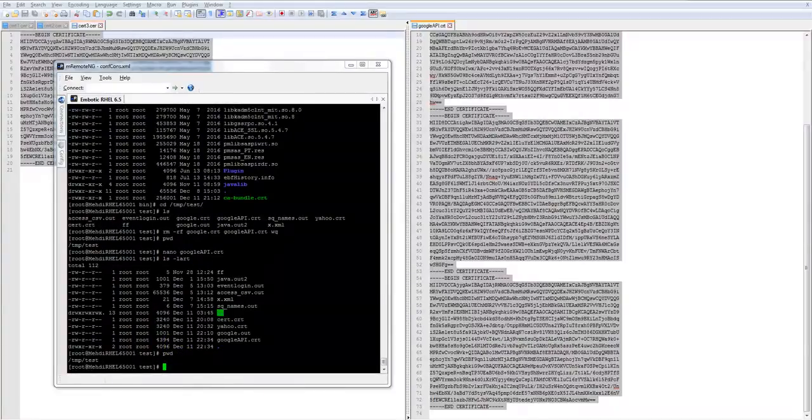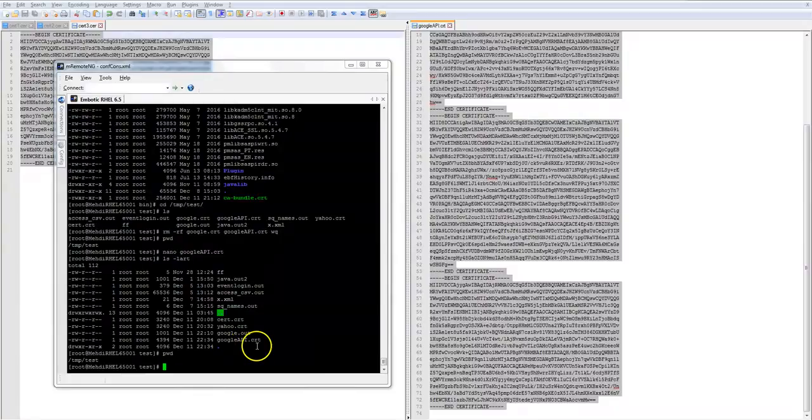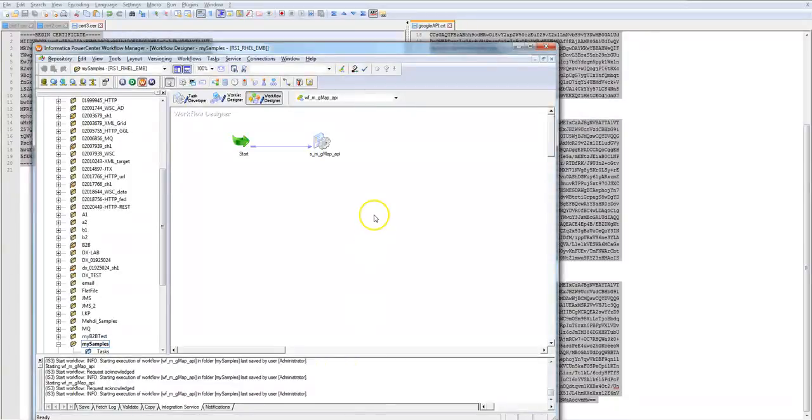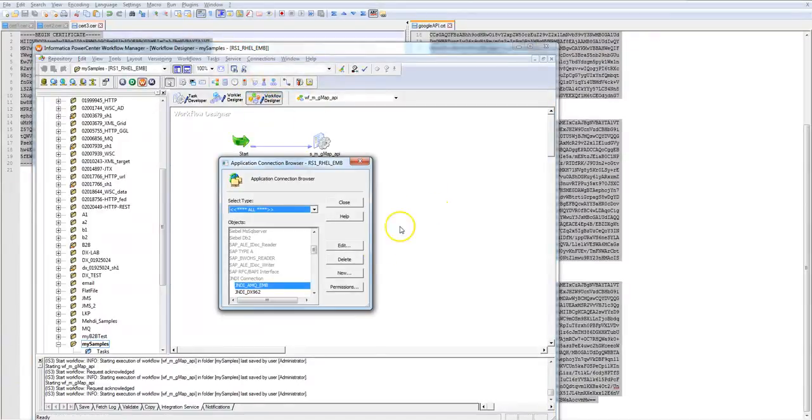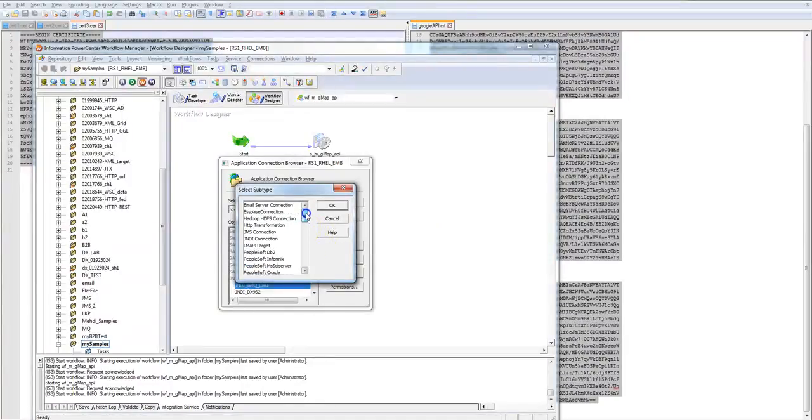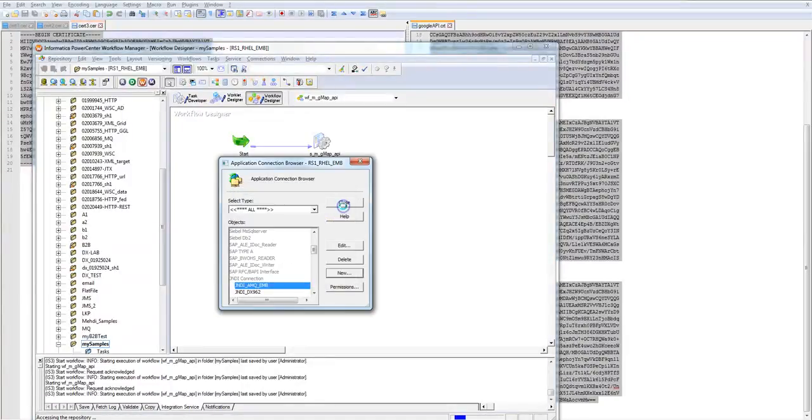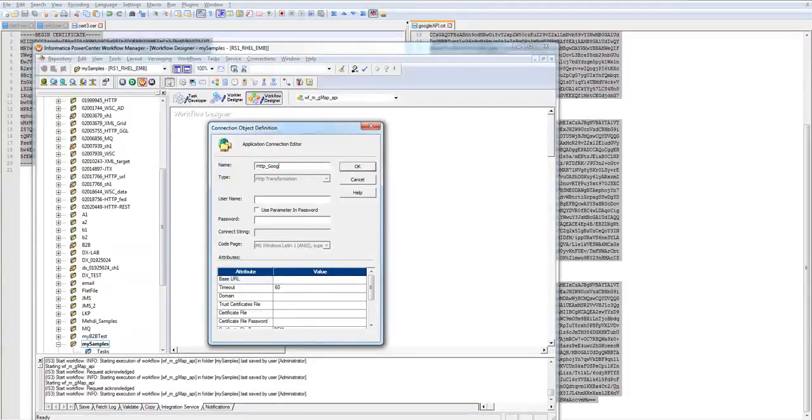I'm going to Workflow Manager to create a connection, HTTP connection to test this certificate. I go here, application connection, new. It should be somewhere on top. HTTP transformation.